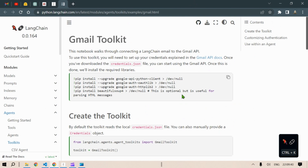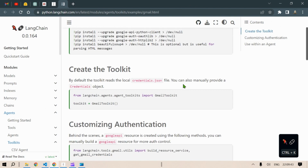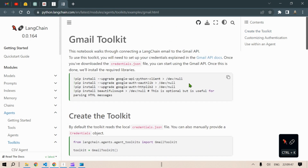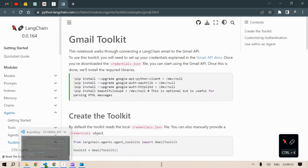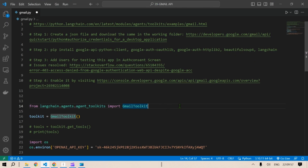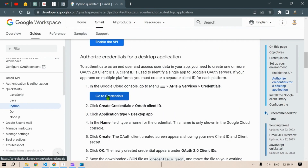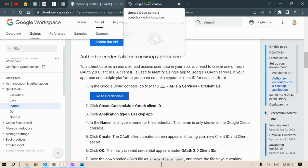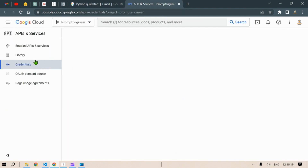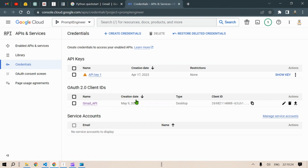This is from the LangChain Gmail Toolkit — I've used this toolkit for developing this simple chain. I'm using Visual Studio Code here. The first step is to get the JSON file from this link, so we're going to go to developers.google.com and from there go to API Services, then Credentials, where we'll create a credential for the OAuth 2.0 Client IDs.